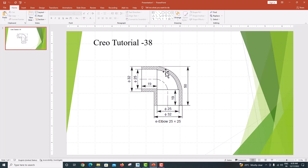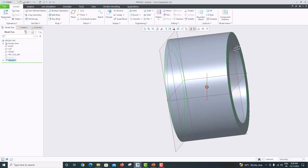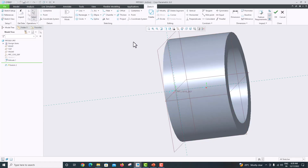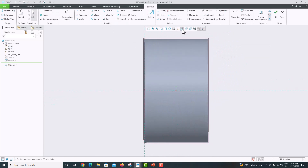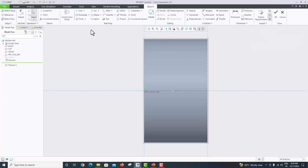Now we just want to model using Sweep. Go to the model again and choose the middle plane. Go to Sketch, then Sketch View. We want to take references for our sketch — go to Reference, take this edge as a reference, and this one also. Close. Now go to Arc, Center and Ends.